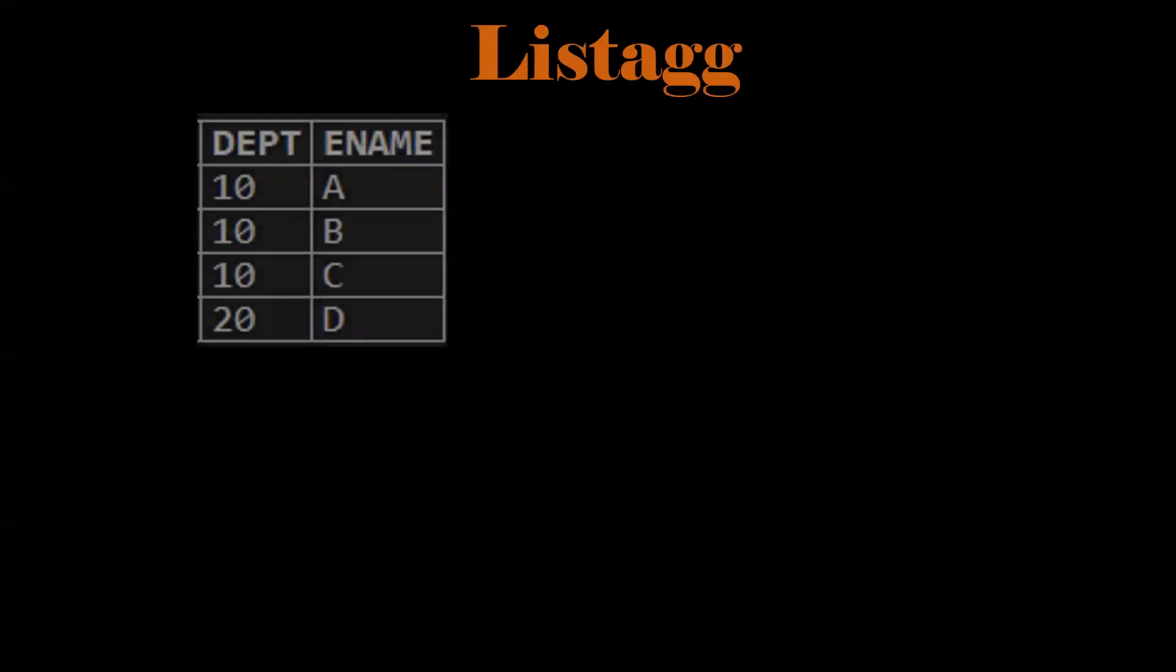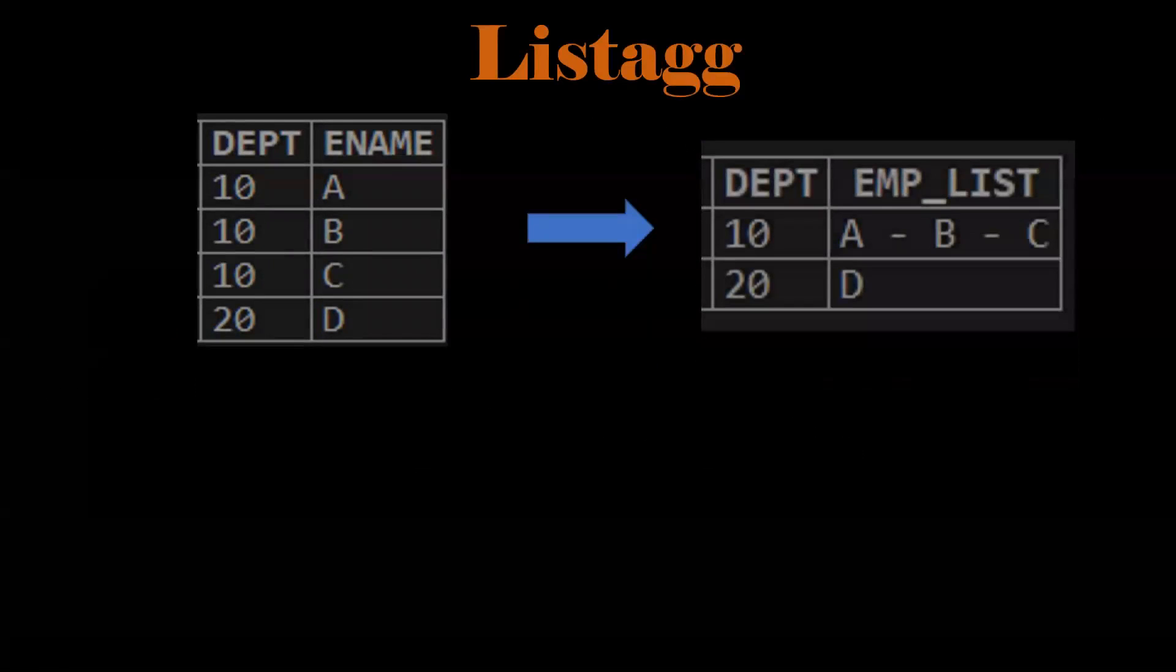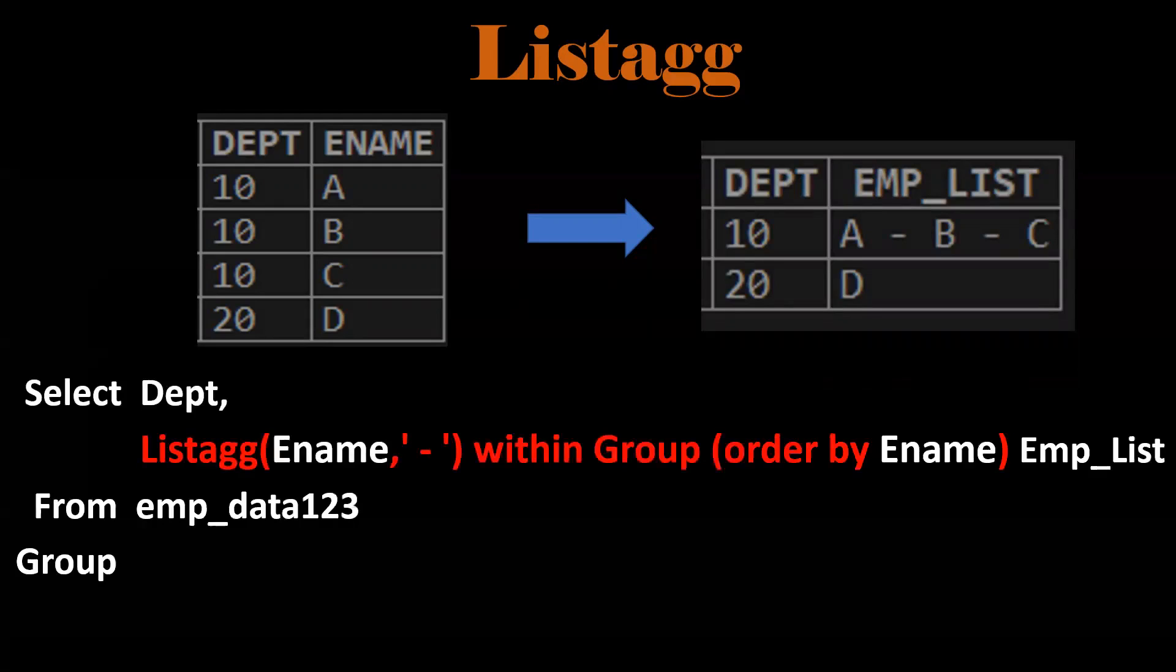Suppose department and employee. From this, we want to display the department-wise employee list separated by hyphen. By using listagg function with delimiter by hyphen, we can achieve this.